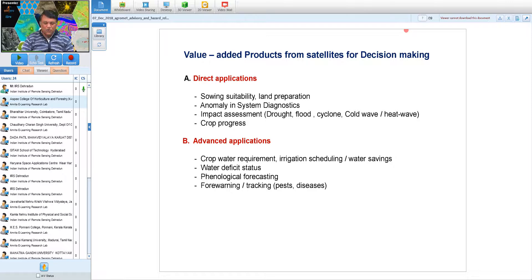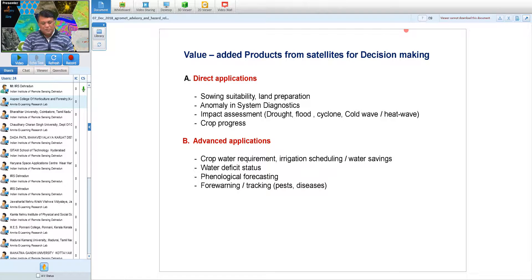Several value-added satellite products are now available for different applications. For sowing suitability, particularly in late June or the first week of July, one can decide which areas are ready for sowing based on moisture and rainfall conditions. Anomalies in crop performance can be analyzed on a weekly basis. One can also determine impact assessment of drought, flood, cyclone, cold wave, and heat wave.